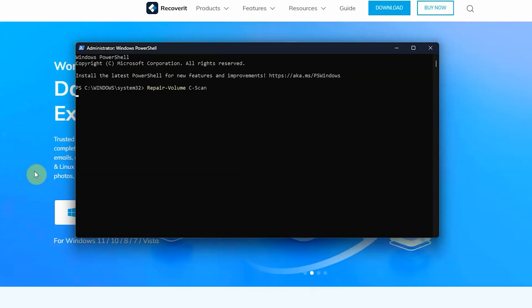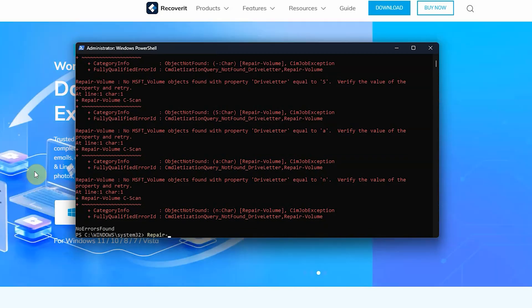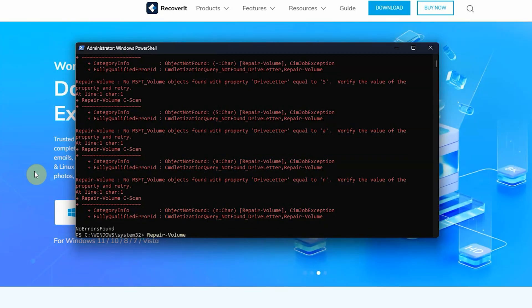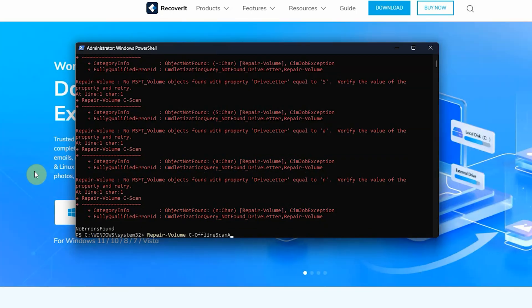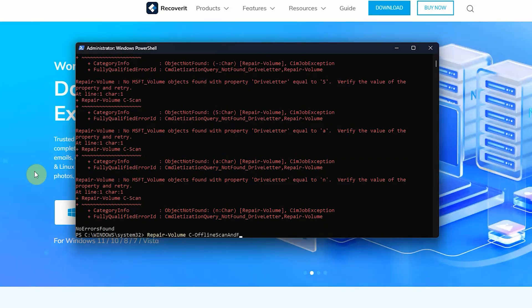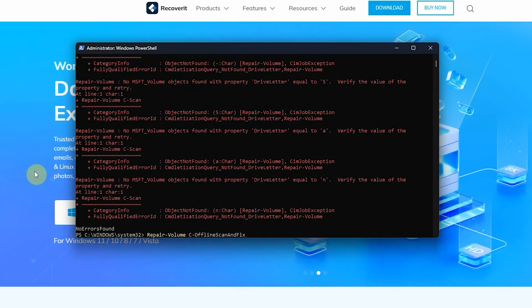This performs a scan and reports the errors. To fix the found issues, run the following command, replacing C with your drive letter. When the bad sector repair process is complete, restart Windows and check whether disk errors have been resolved or not.